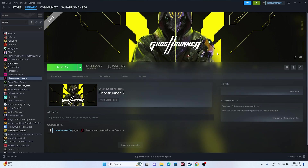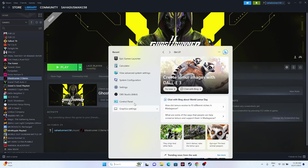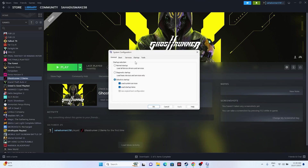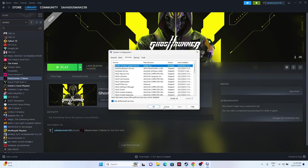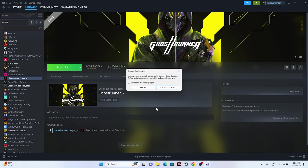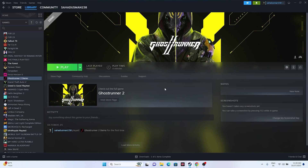Next, perform a clean boot. Go to the search bar and open System Configuration. Navigate to the Services tab, check 'Hide all Microsoft services', then click Apply and OK. Restart your PC when prompted — a restart can fix a lot of issues. After restarting, try launching the game and see if the issue is resolved.